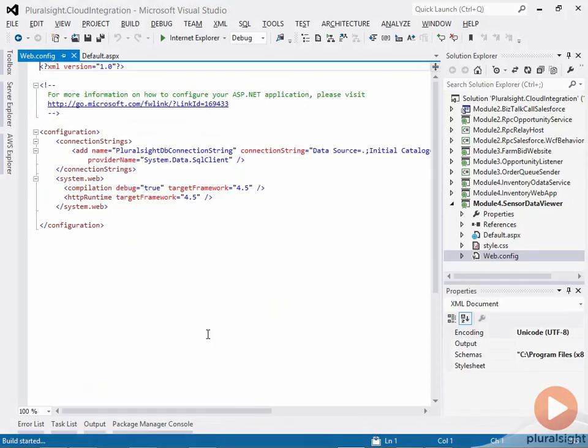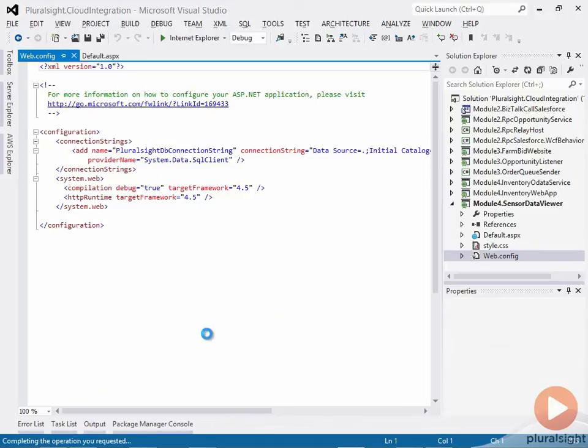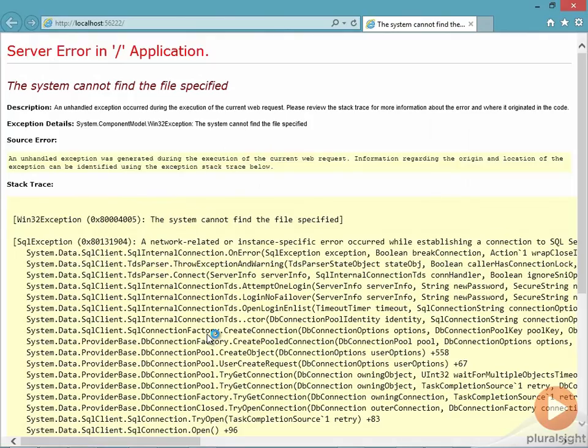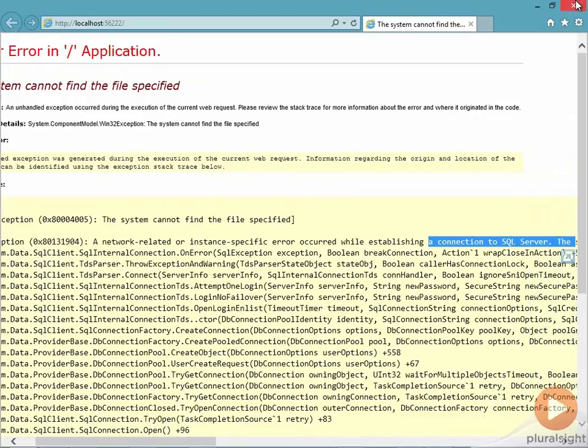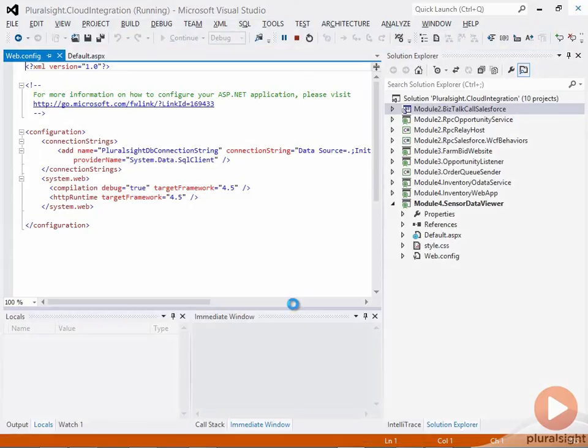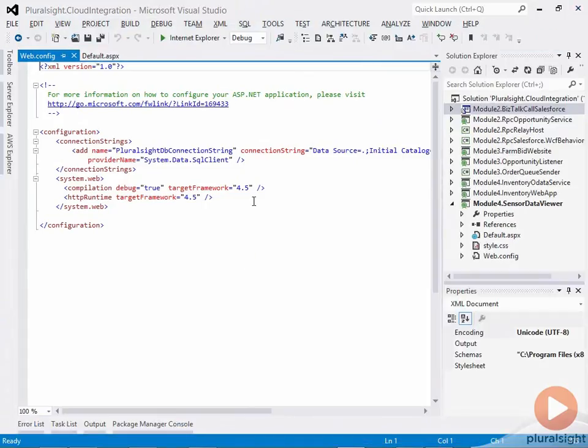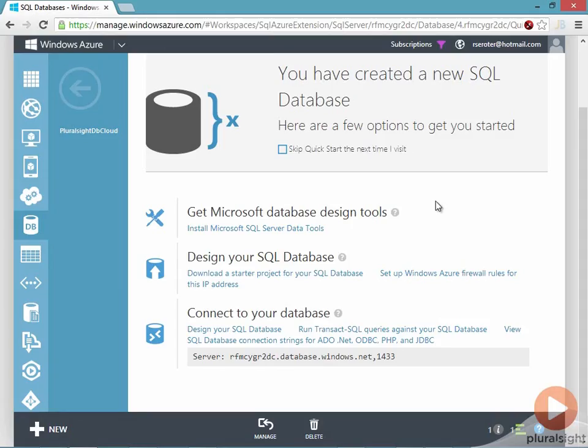I can test that by rerunning my application, and the connection should fail because there's no database online. Here in Visual Studio, once again, I'll run this application. And I expect to see a failure in the application because the database is unavailable. Always a problem with a shared database in general, especially when you take it offline. Sure enough, web application fails. It's simply not able to run because it cannot connect it to the SQL server database.